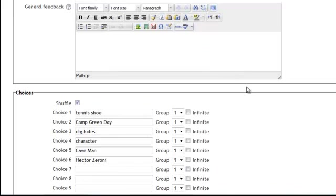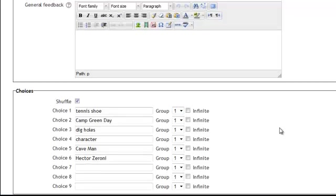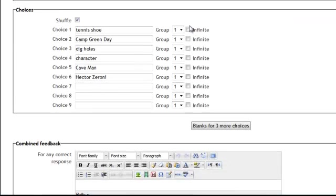For this particular question you will leave them all set as group one because they all go with the same set of questions.